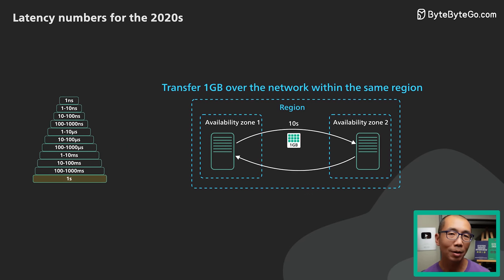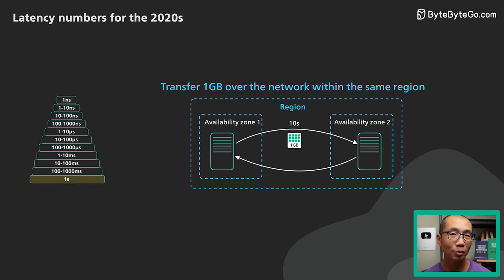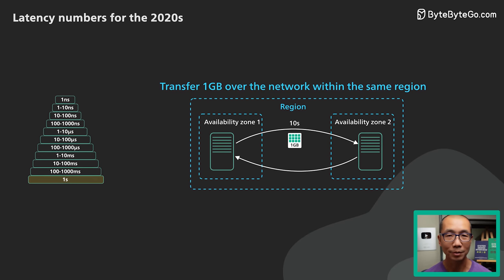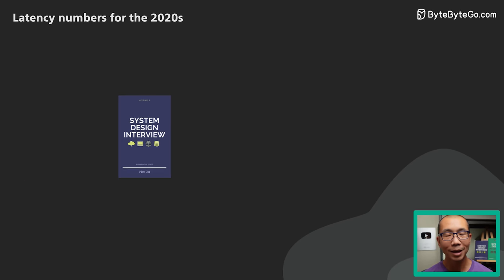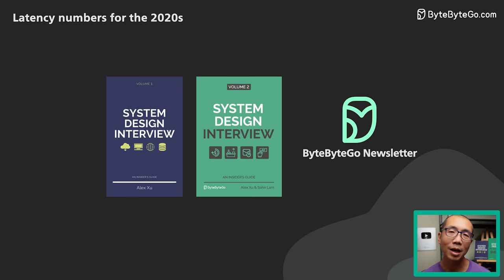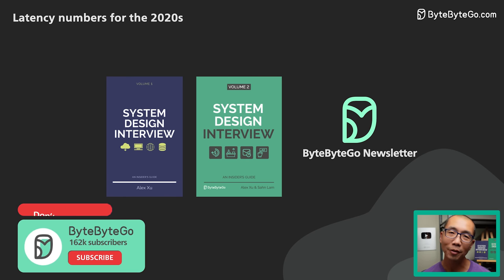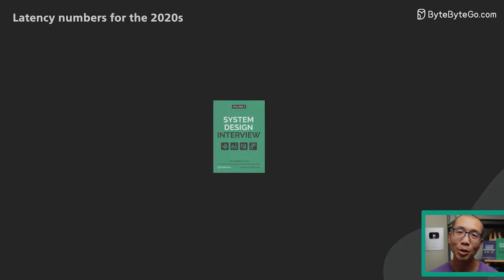That's all about latency numbers. We hope you find them useful. If you would like to learn more about system design, check out our books and weekly newsletter. Please subscribe if you learn something new. Thank you so much and we'll see you next time.